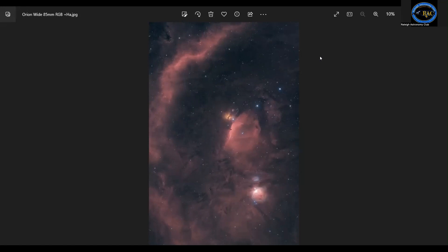Using PixInsight, I got pretty decent at removing gradients using DBE — Dynamic Background Extraction. I barely touched it previously, but I started playing with it quite a bit over the past month. The problem was that to the south of my imaging location was a housing development, so there was a large light pollution dome on the lower half of the image. Learning to use DBE got rid of that really well.